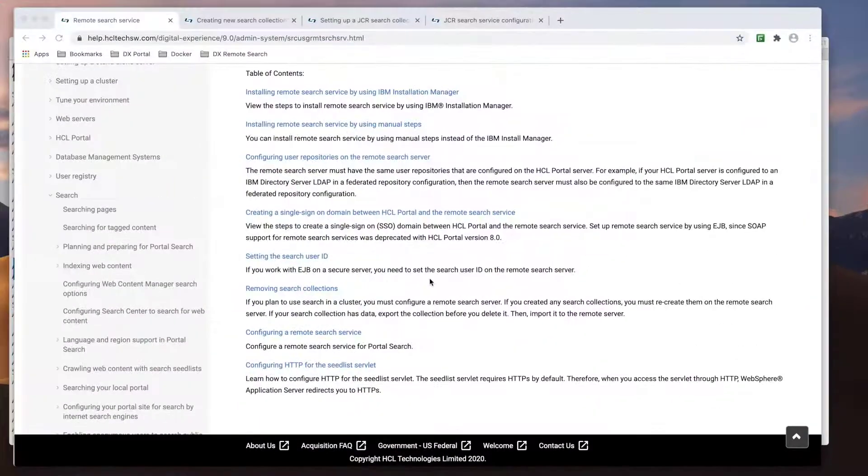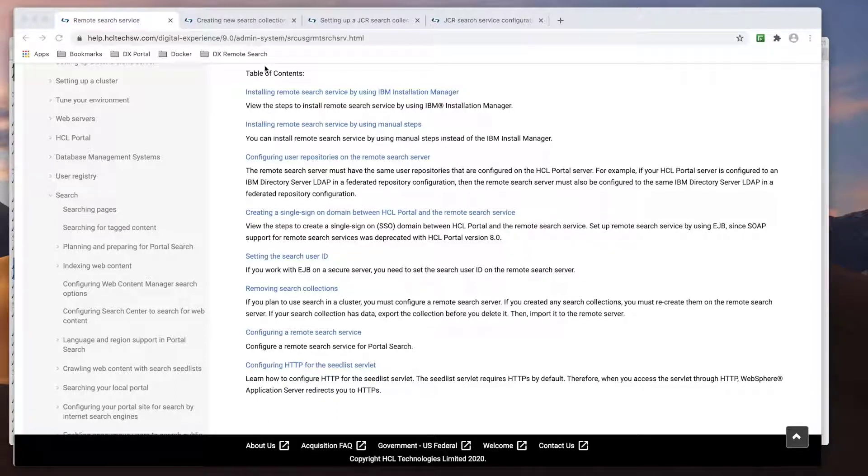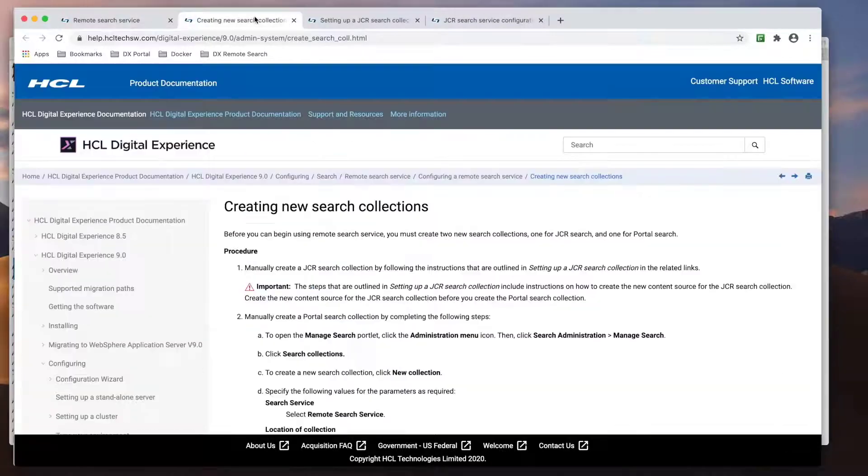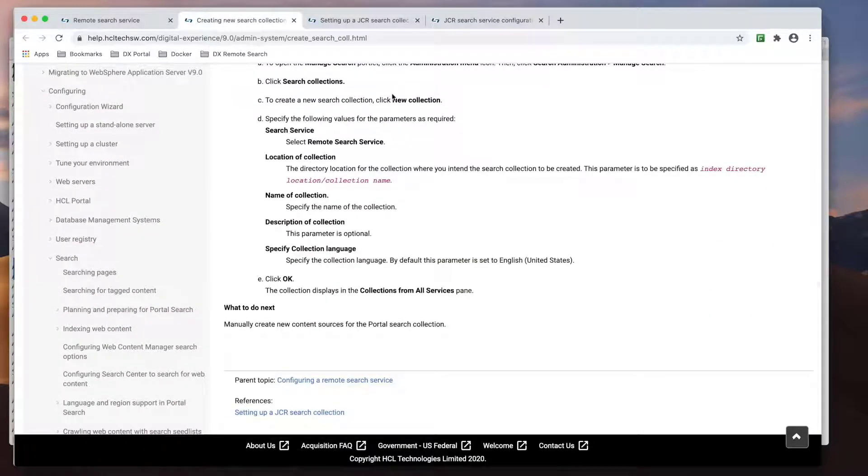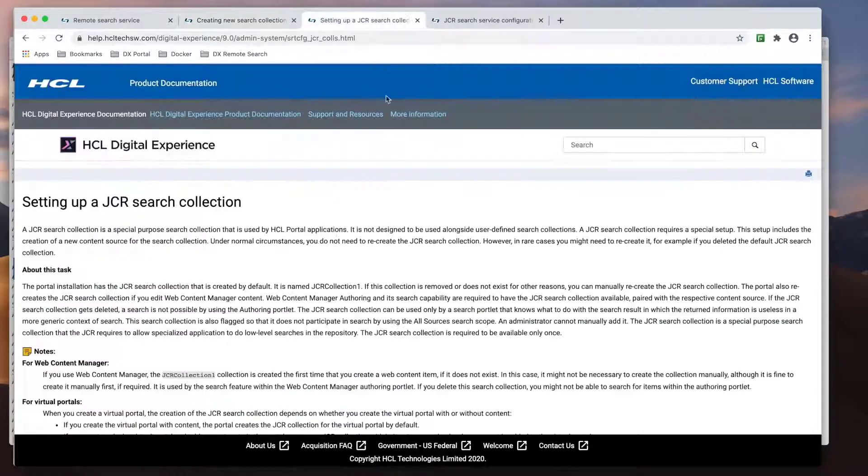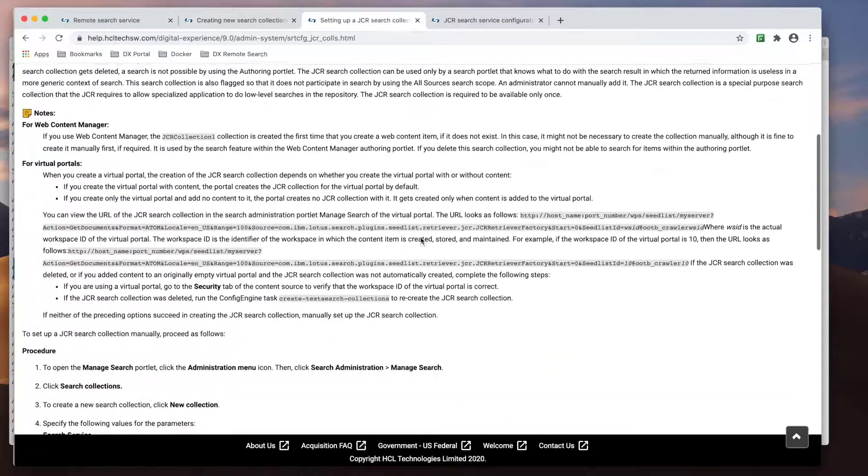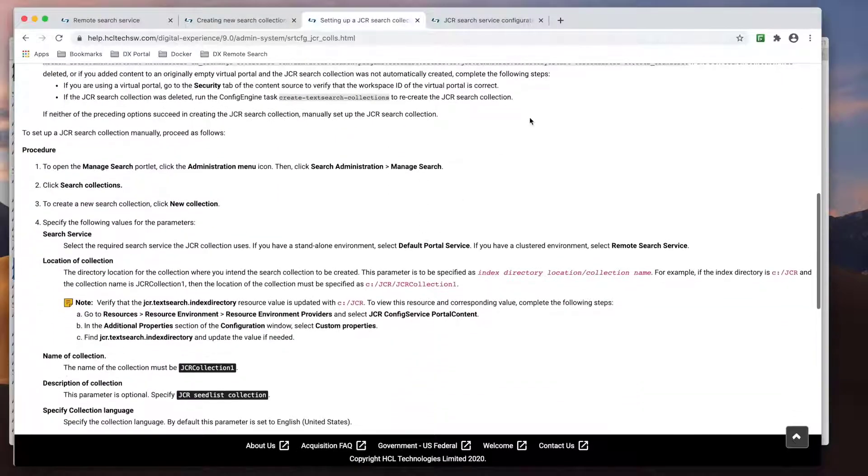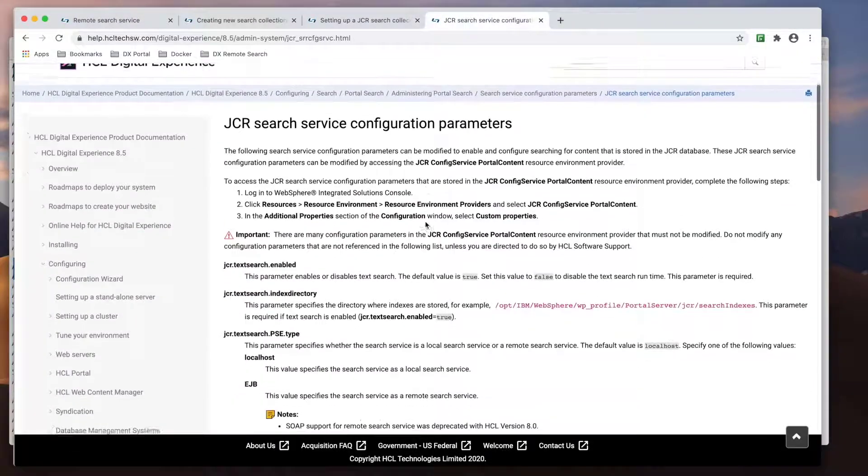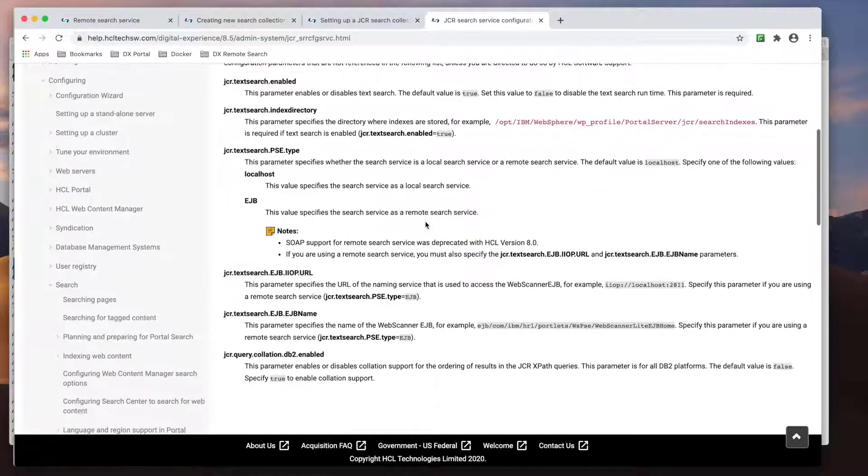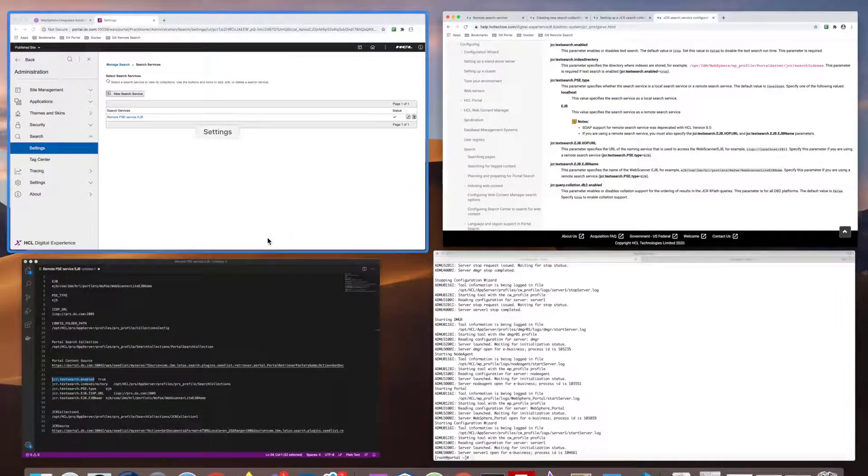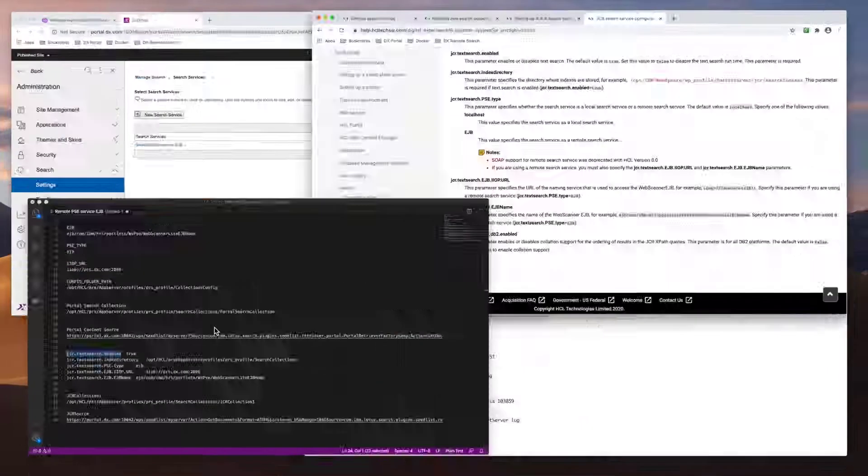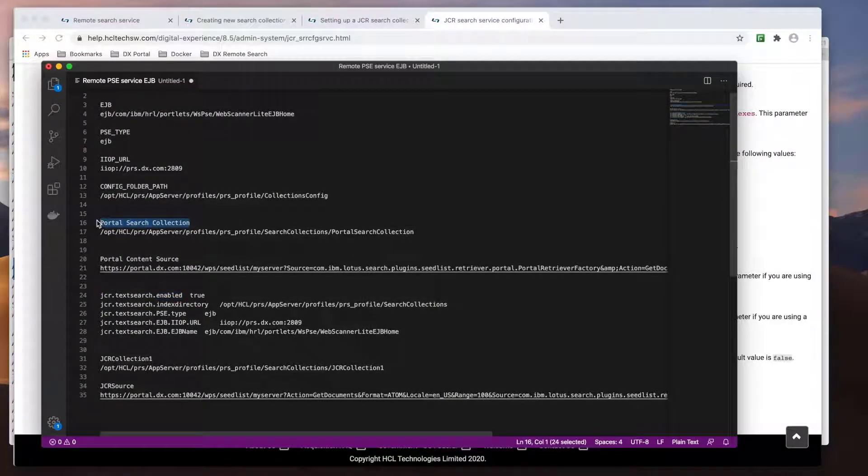Now that the remote search service has been created successfully, I will recreate the default portal site and JCR collections. There are multiple documentation pages that discuss creating these collections, as shown here. And per this page, we need to enable some custom properties in a resource environment provider for the web content authoring portlet and JCR search to function properly. Again, for simplicity, I have copied all the needed parameters and values to Text Editor here.